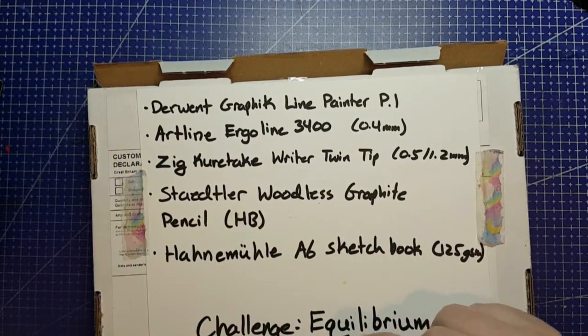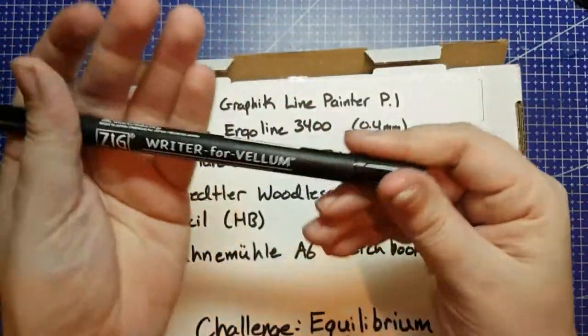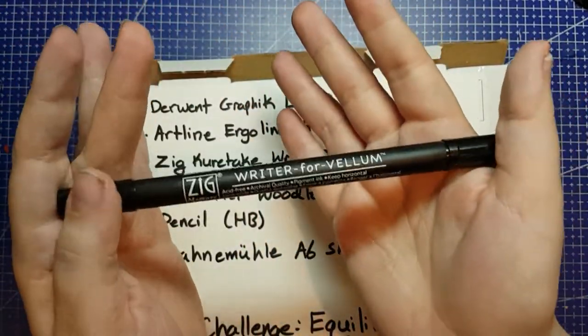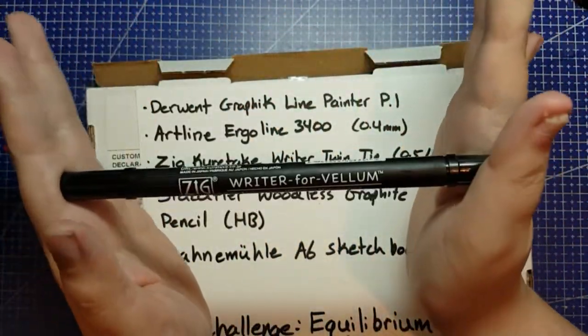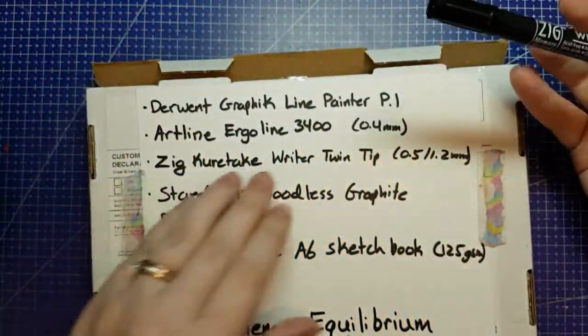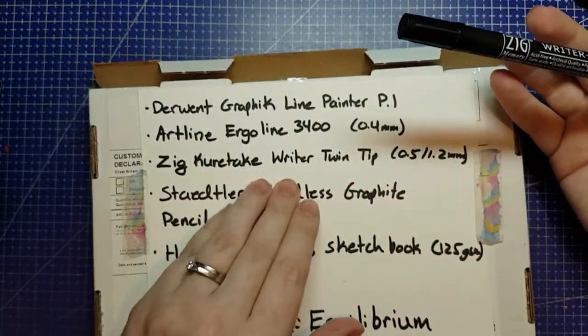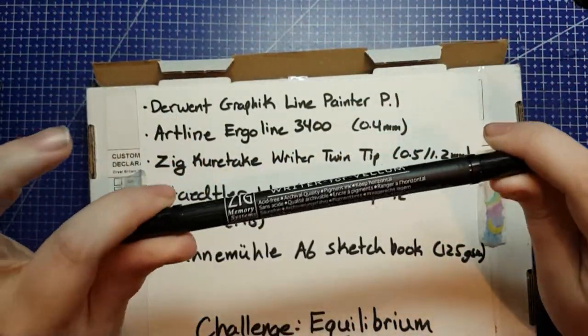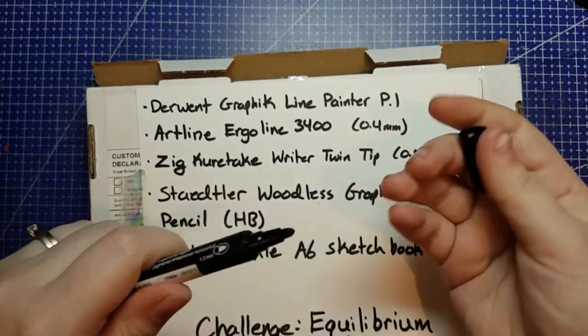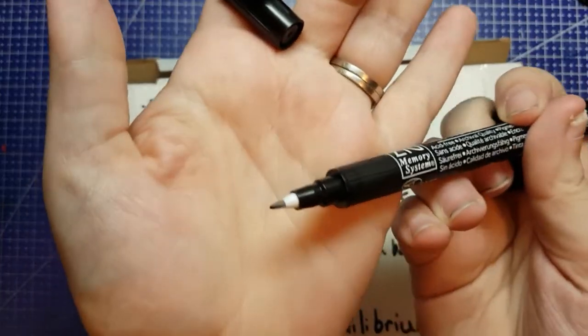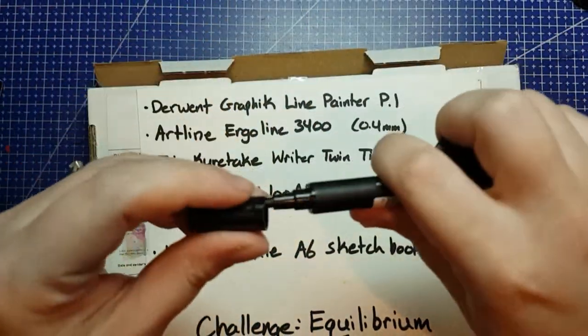I do happen to have a Kuretake Rider twin tip. This is the 4 vellum one. I don't believe that's what they're referring to here, but it is the same sizes. There is a .5 tip and a 1.2 tip.